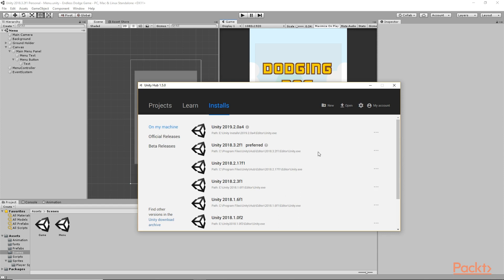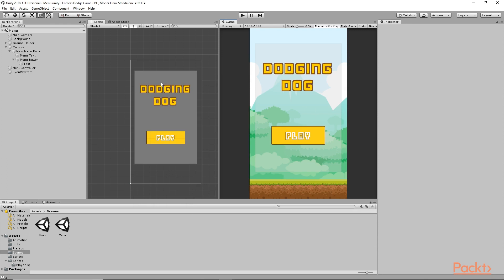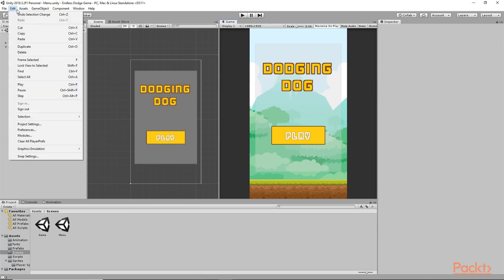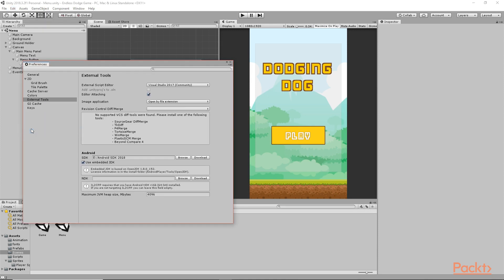You can also install it while installing your Unity version for the first time. If you want to install it another way, you can go to Edit and Preferences. From there, if you go to External Tools, you can see we have the option to install SDK.